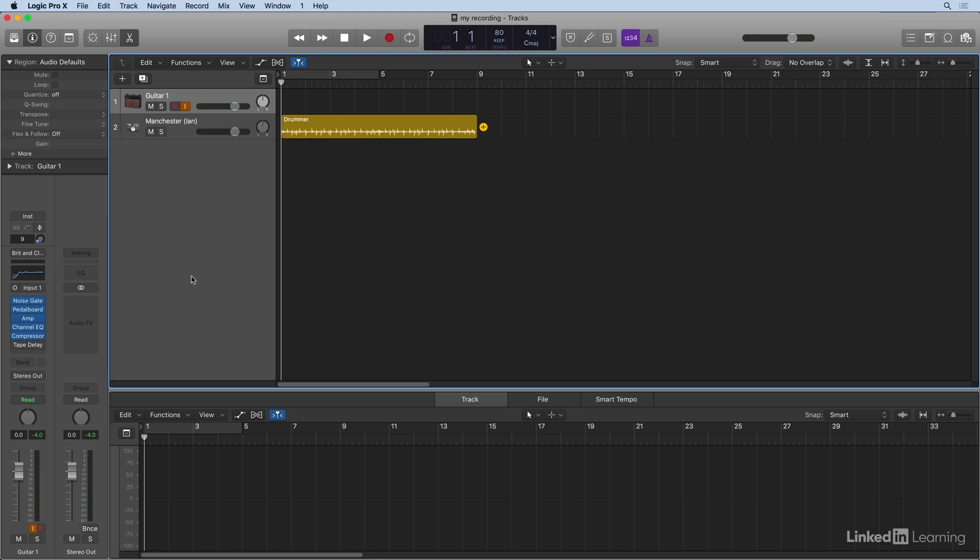The cool thing about Apogee Duet and Logic is that they actually talk to each other. And you notice I have these options at the top of the channel strip. This lets me decide what input type I'm using. So right now it's set to instrument,